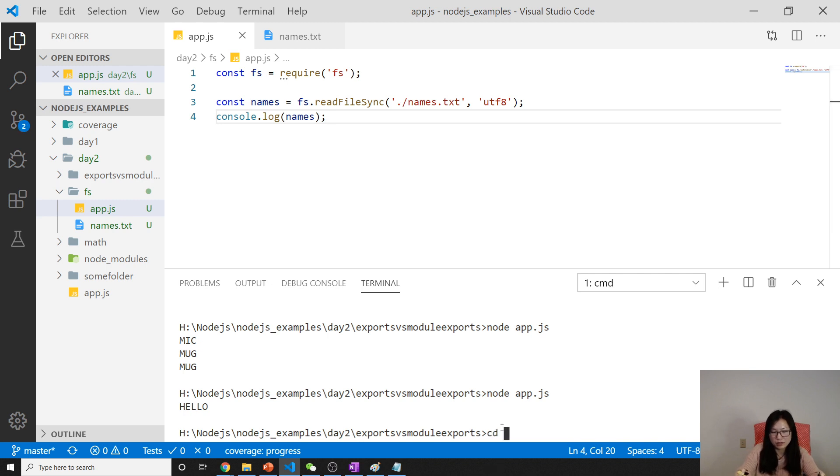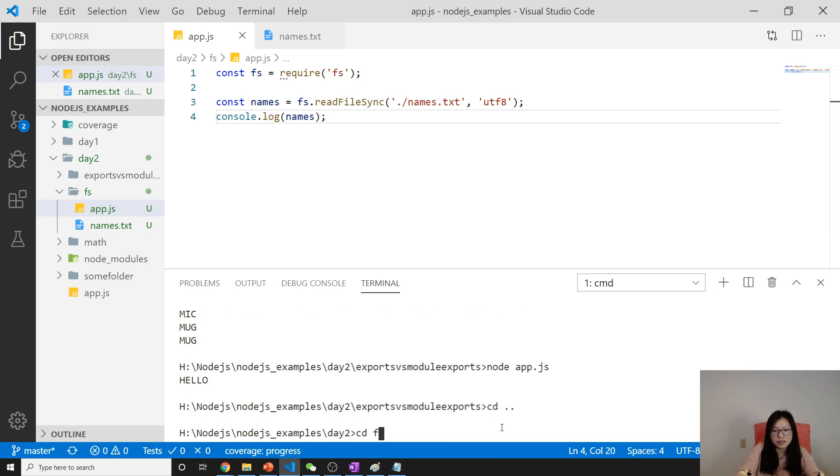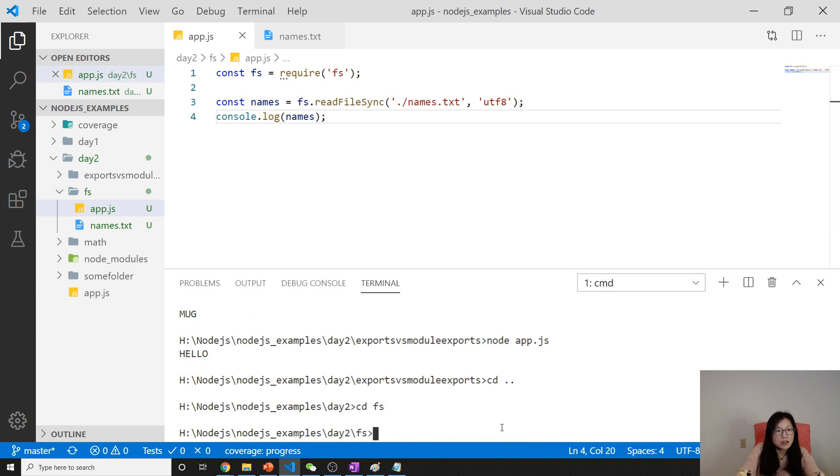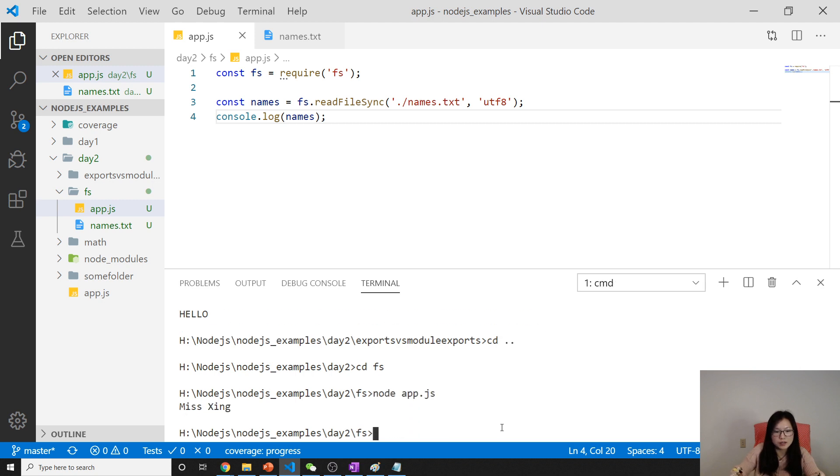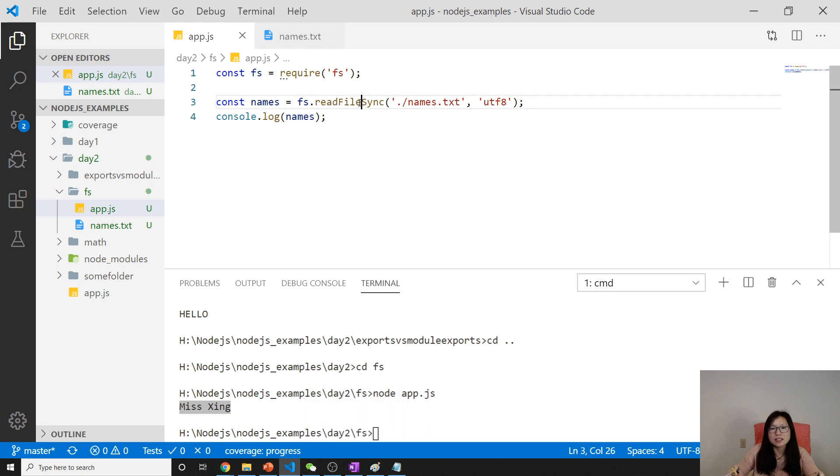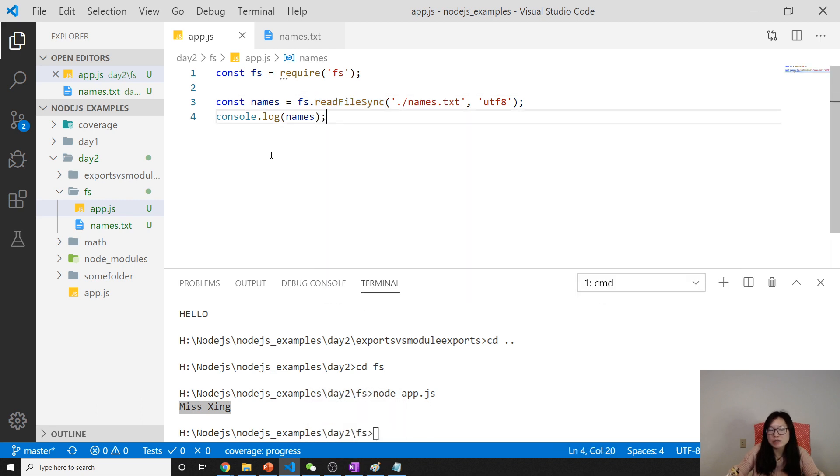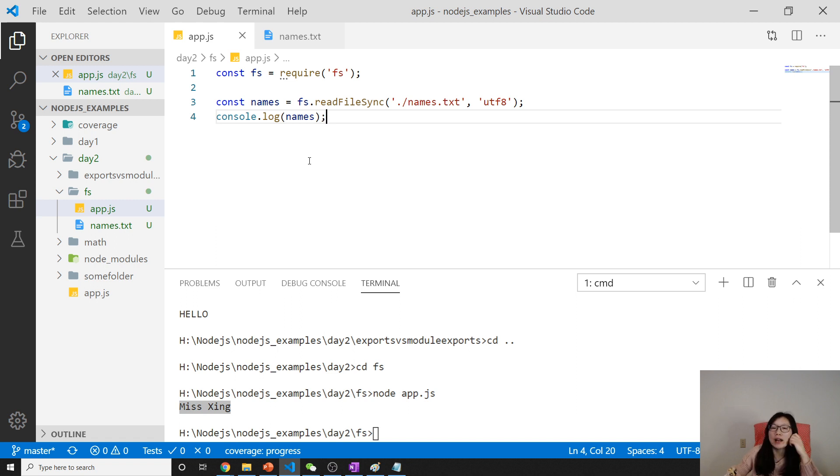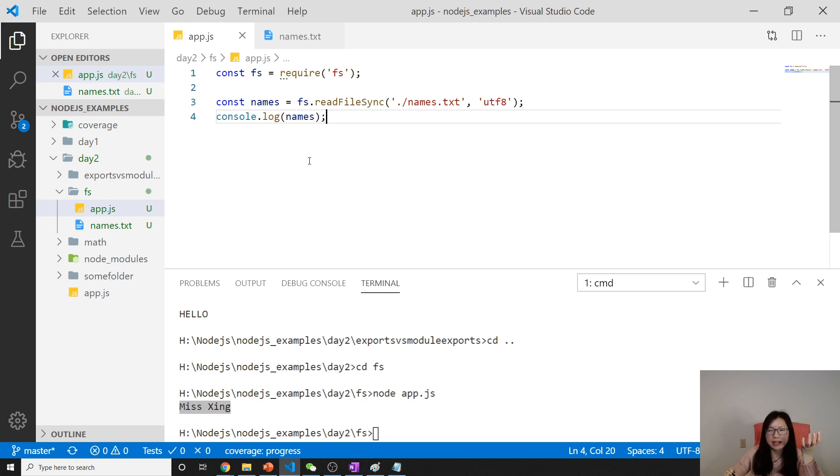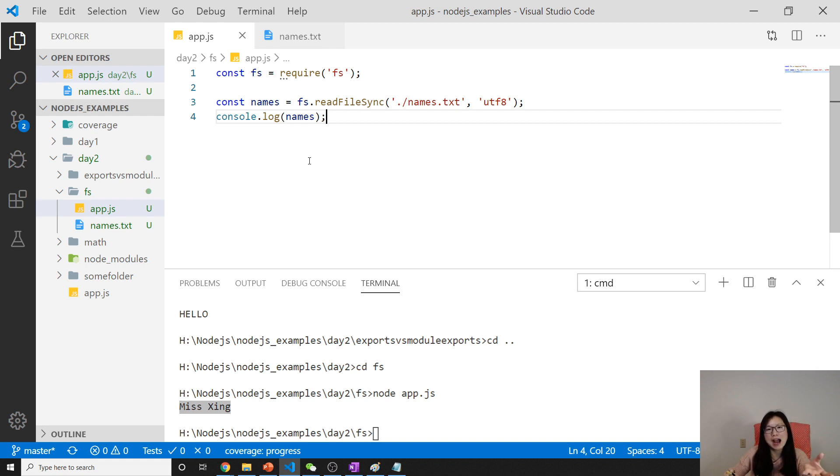Now let's run node app.js. You will see Miss King. This is a synchronous version. Sometimes a synchronous version is very useful, like when we're using HTTPS we have to give the certificate and the private key. In that case you must use synchronous.